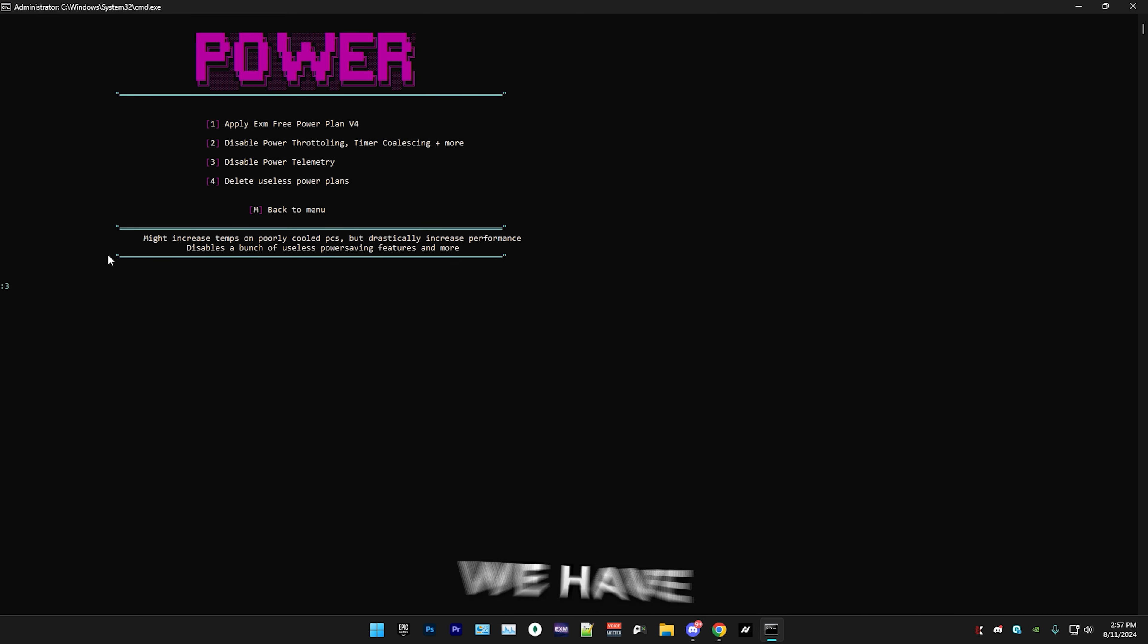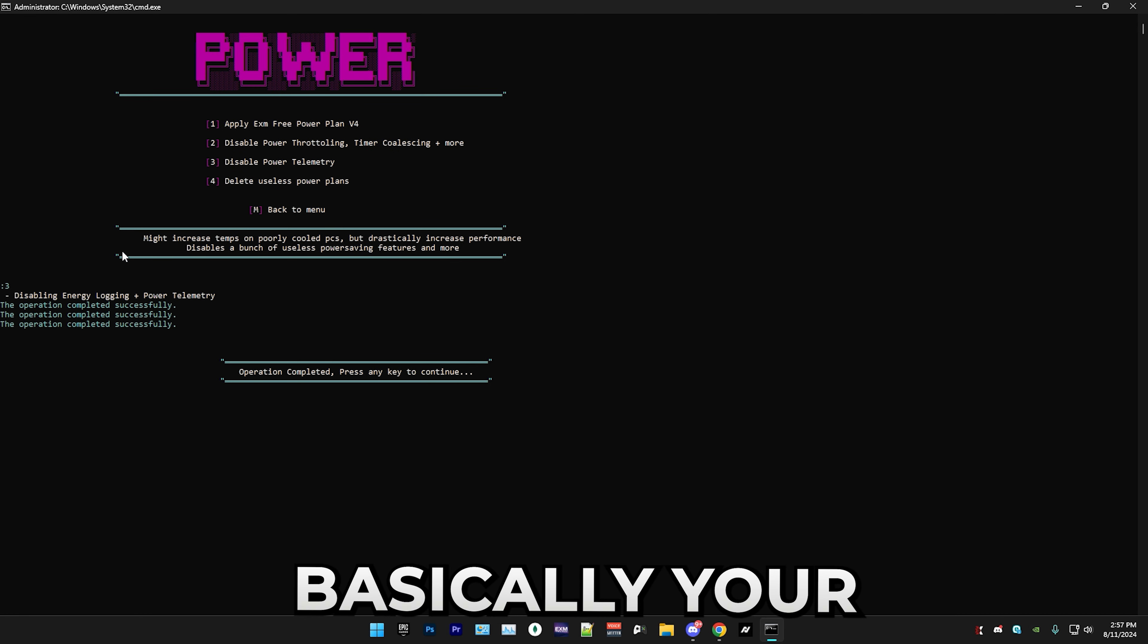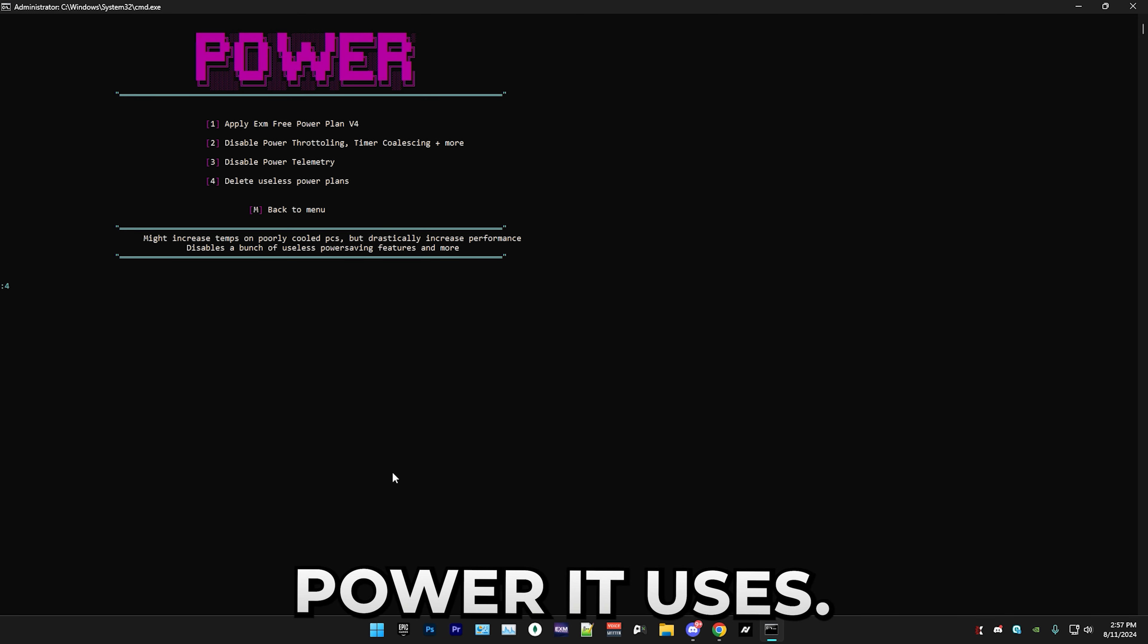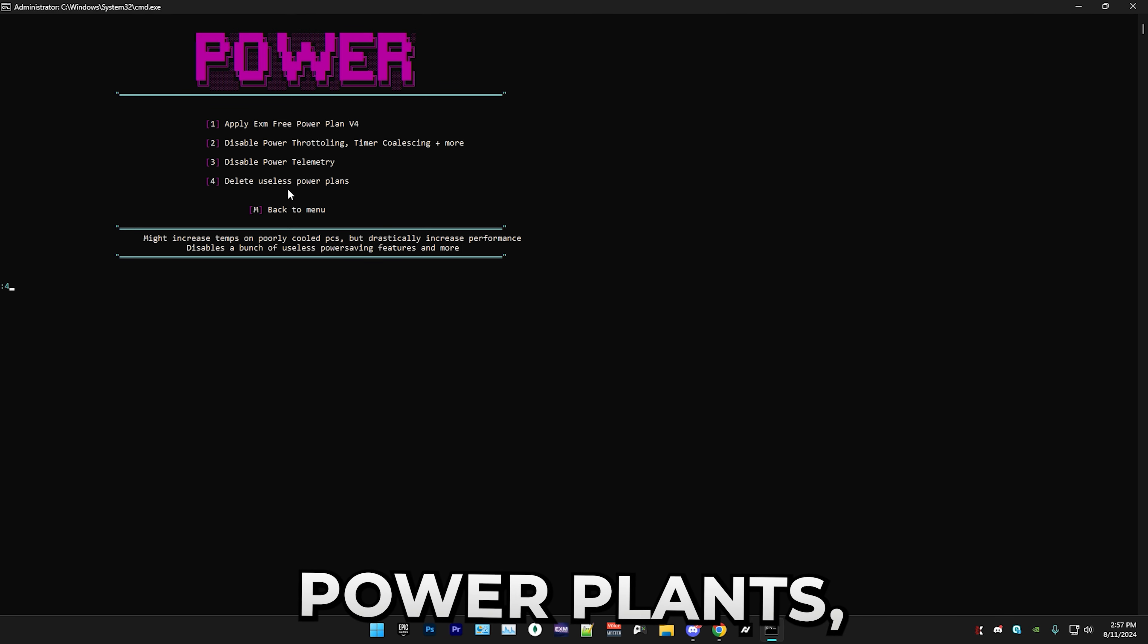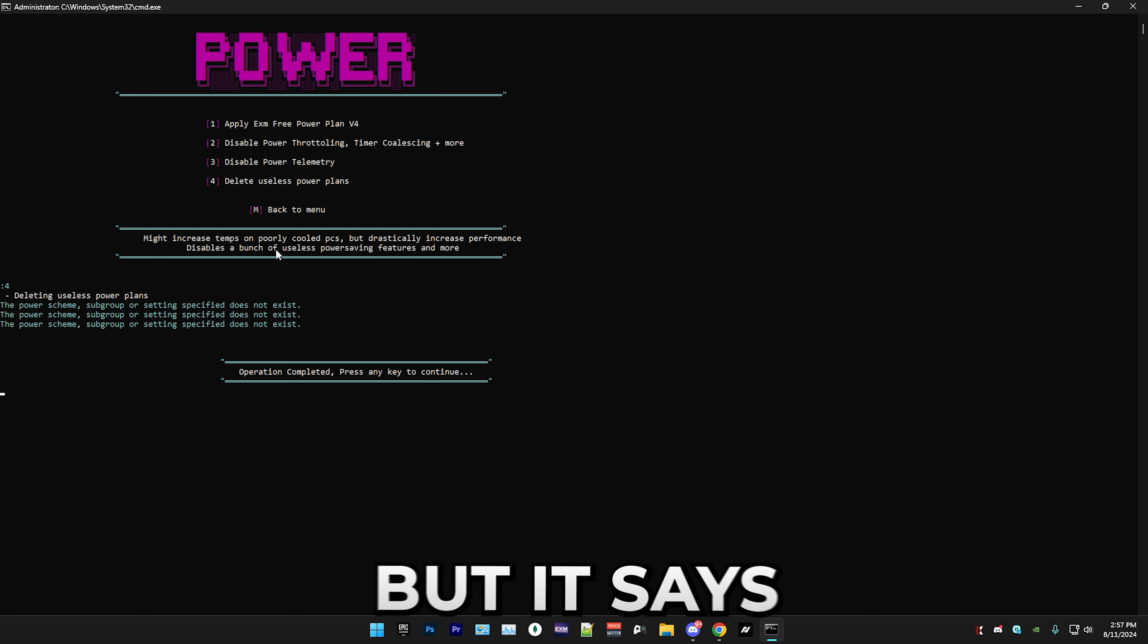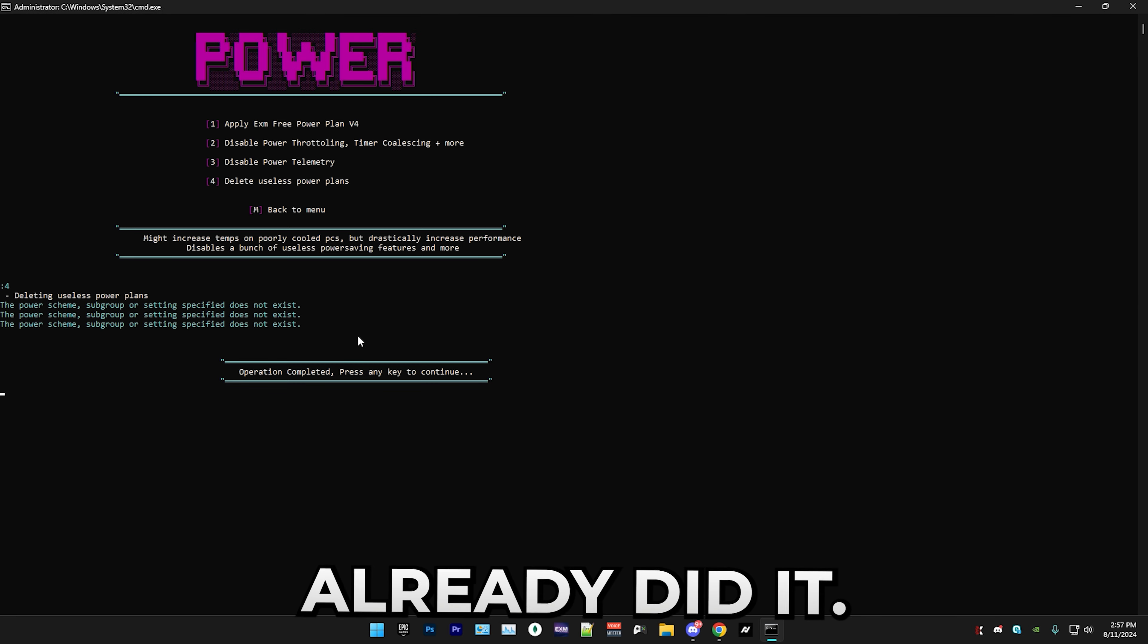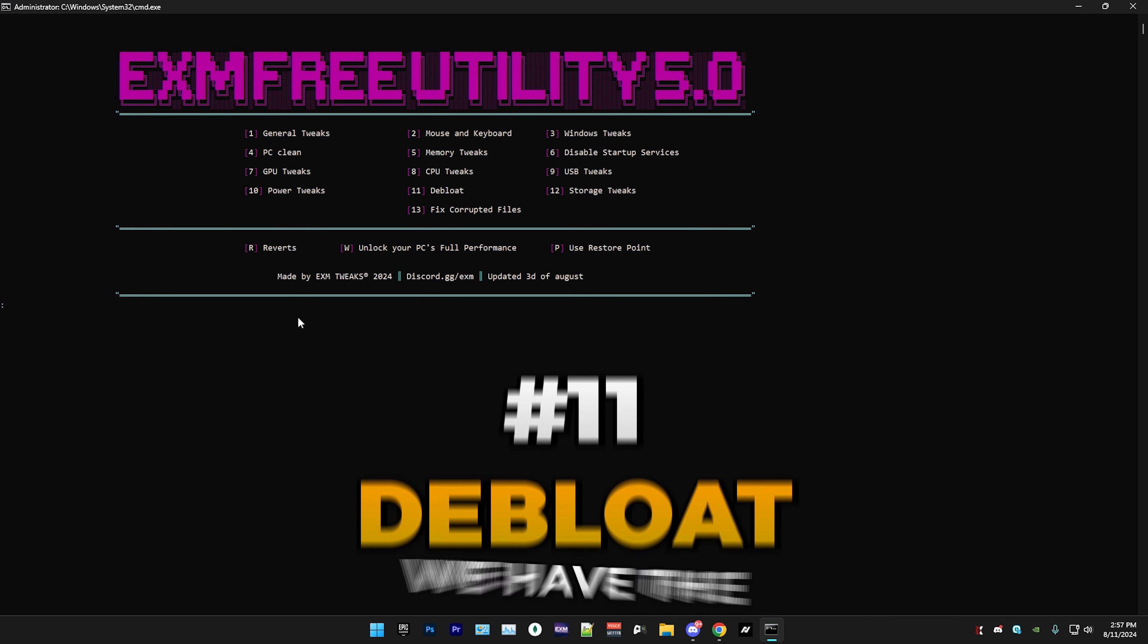Next we have disabling power telemetry, which is basically your PC tracking how much power it uses. If you want to delete the default power plans, press four and it will delete them. It says it doesn't exist because I already did it. That's everything for power tweaks.